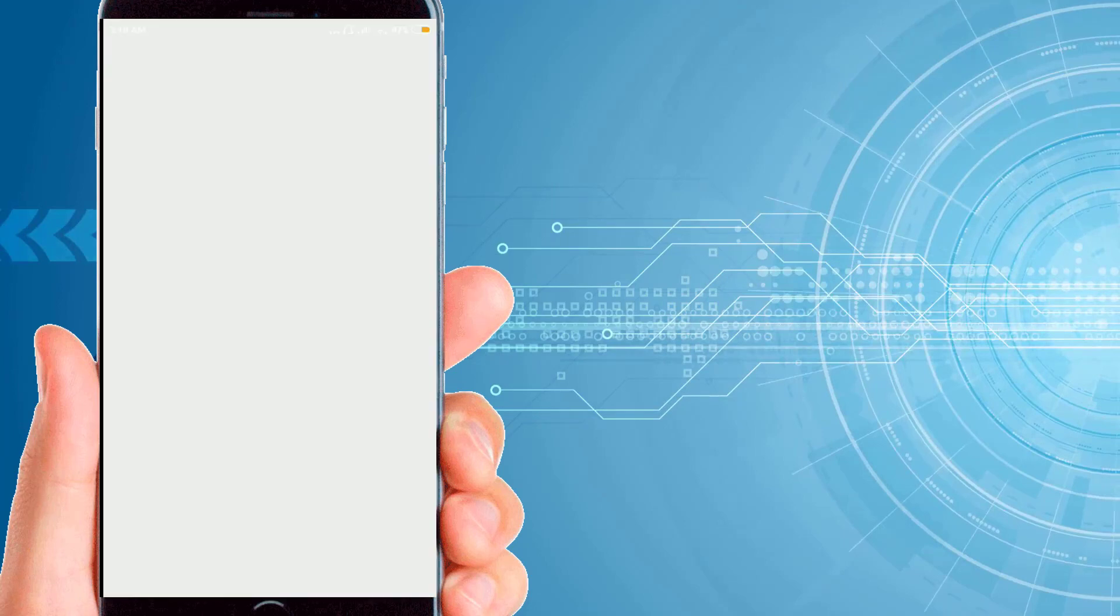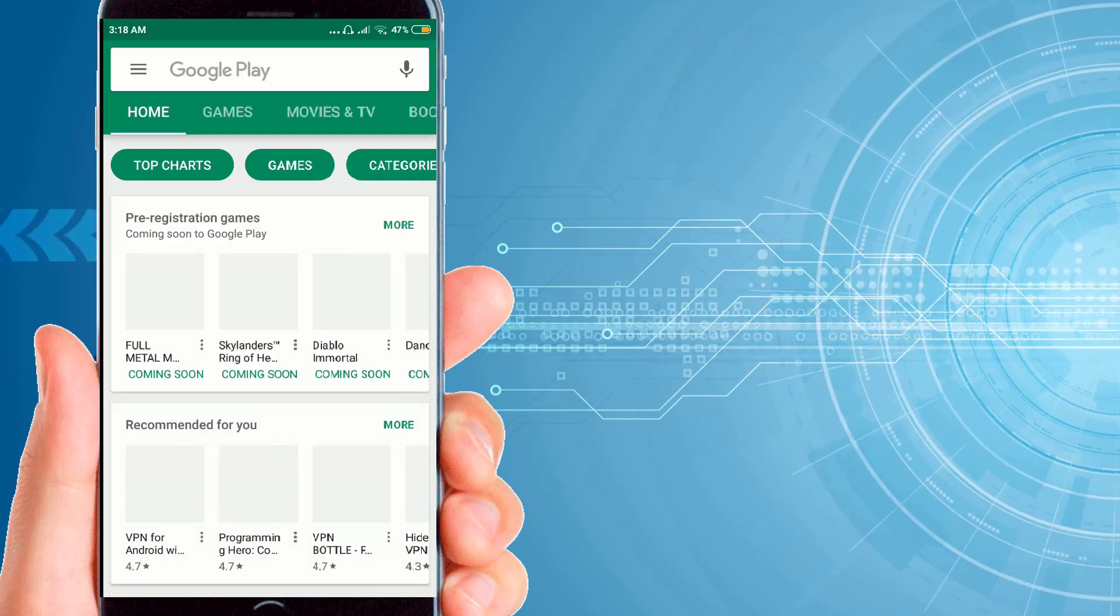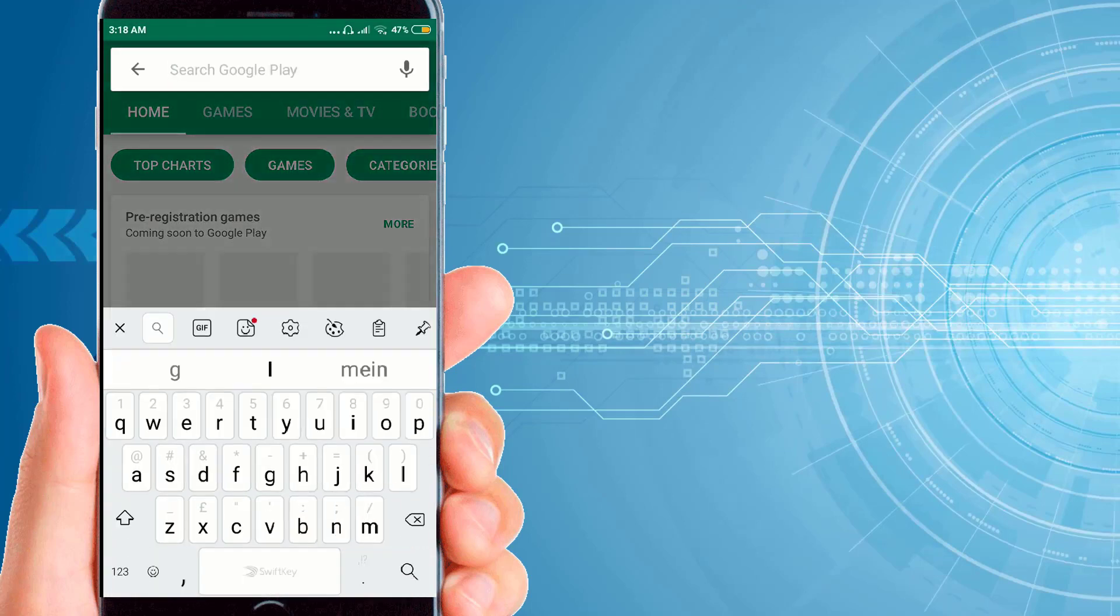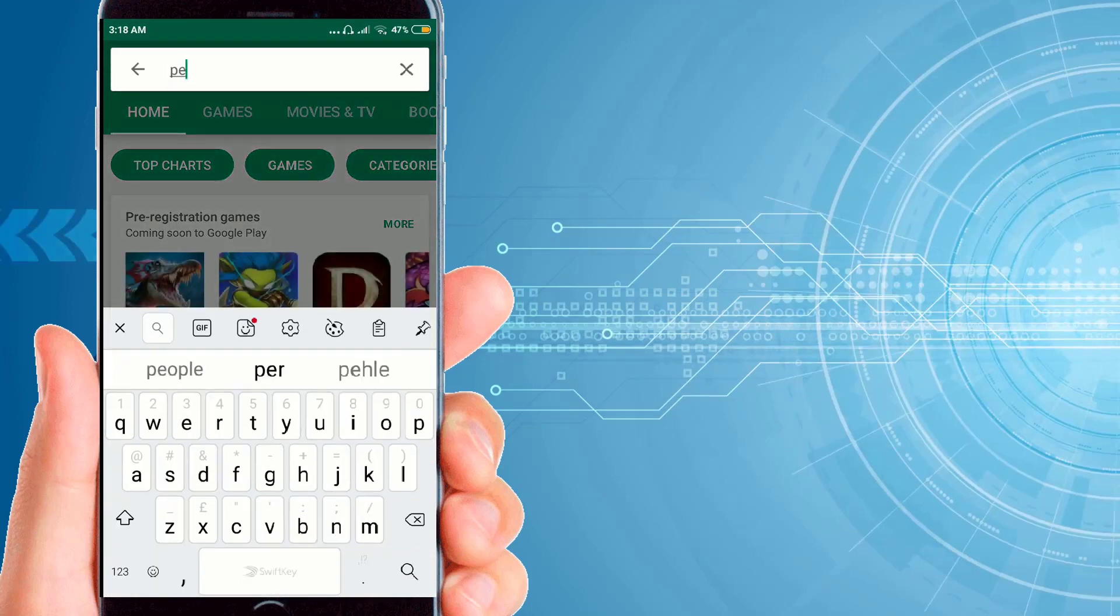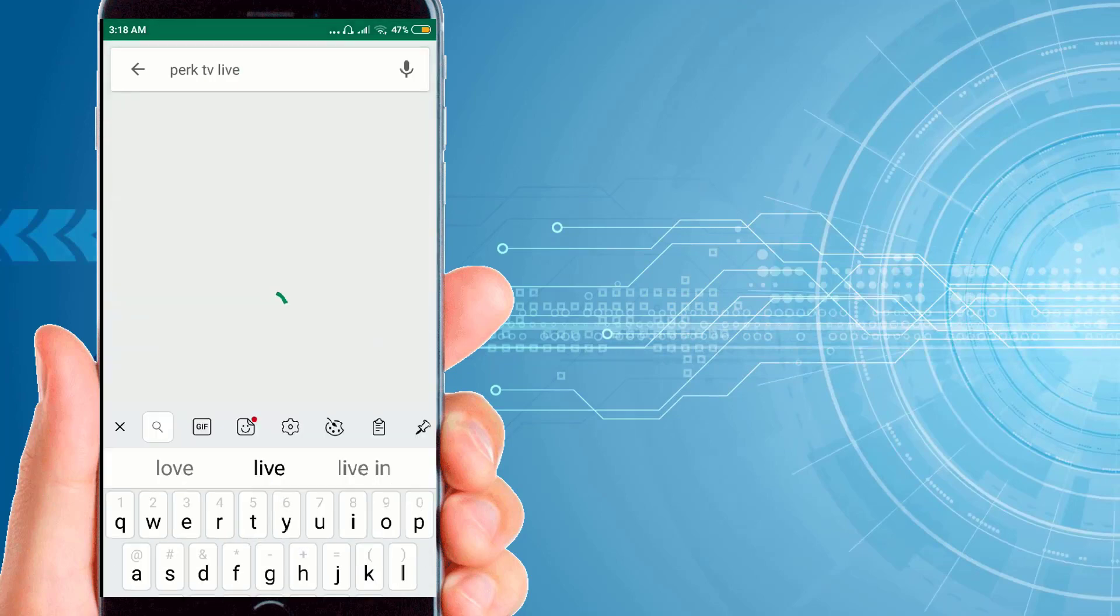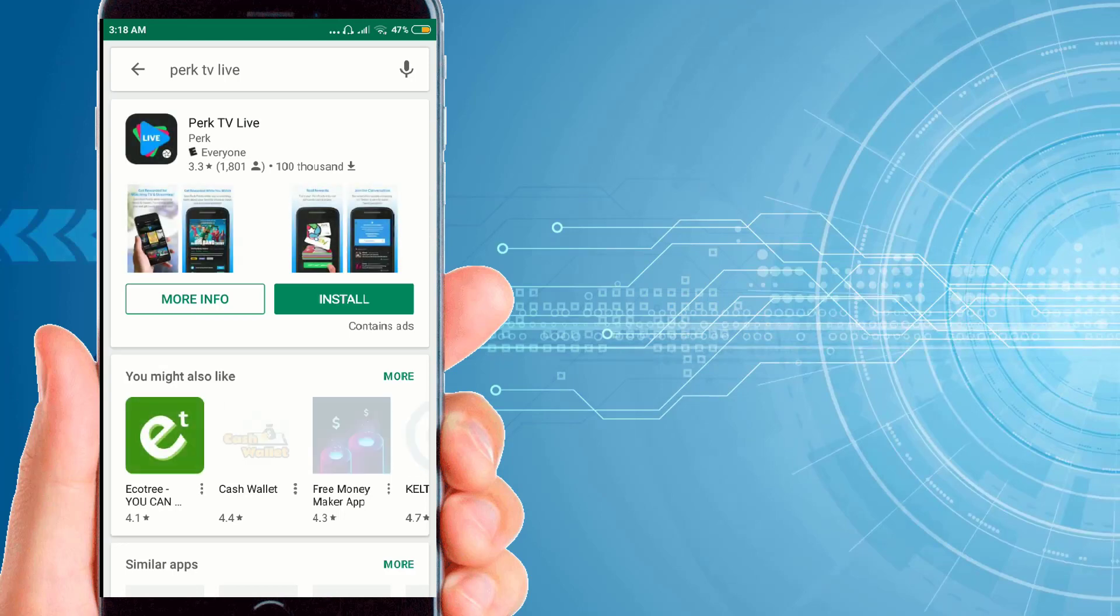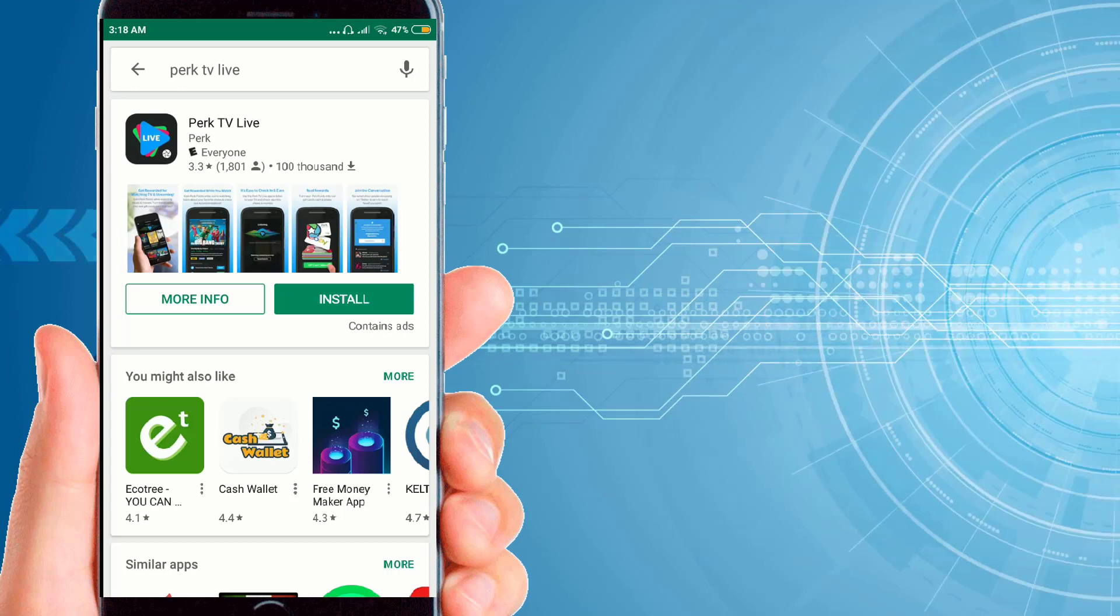You have to wait for a couple of seconds. Now when I type that application Park TV Live, as you can see, I now have an option to install this application after connecting the VPN.